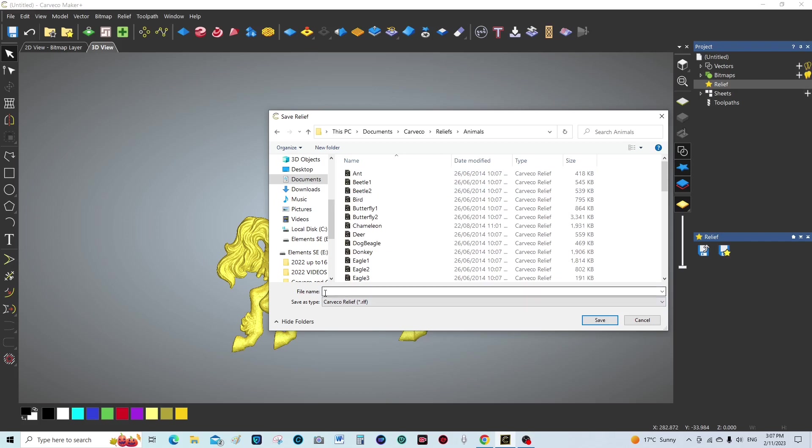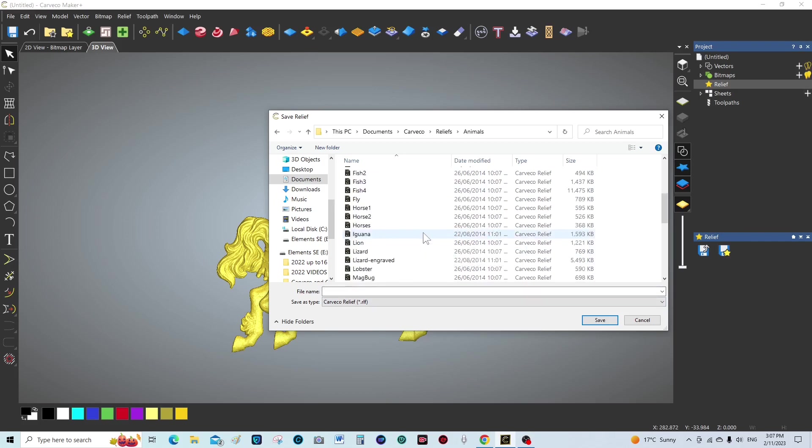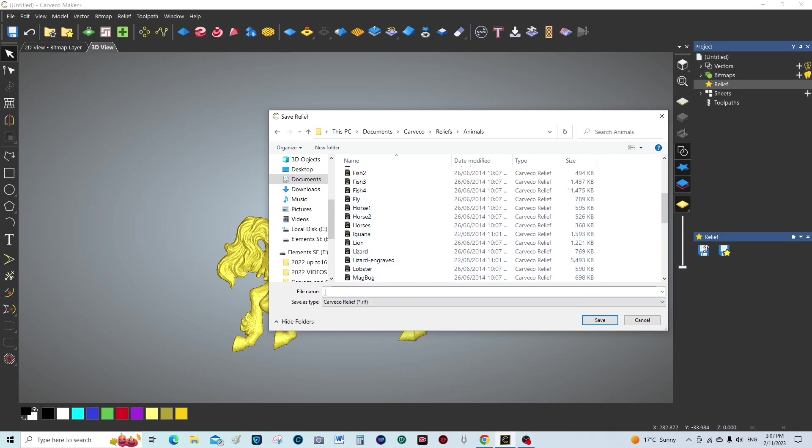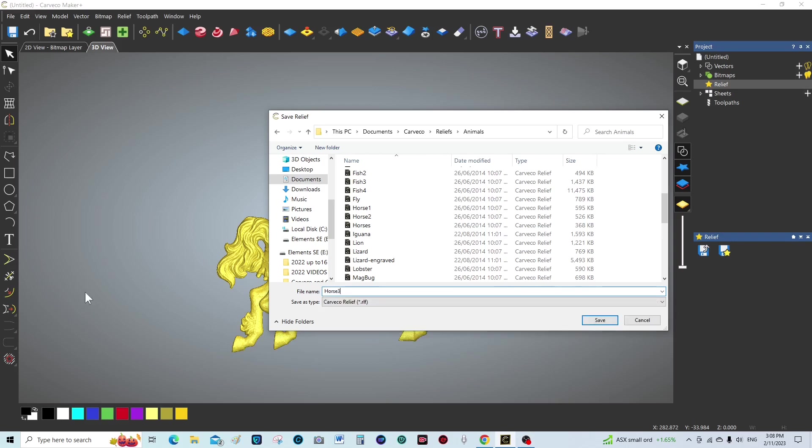I'm going to save it in animals. Let me see, there's already horses in there I think. So we'll call this one simply—and we'll save.